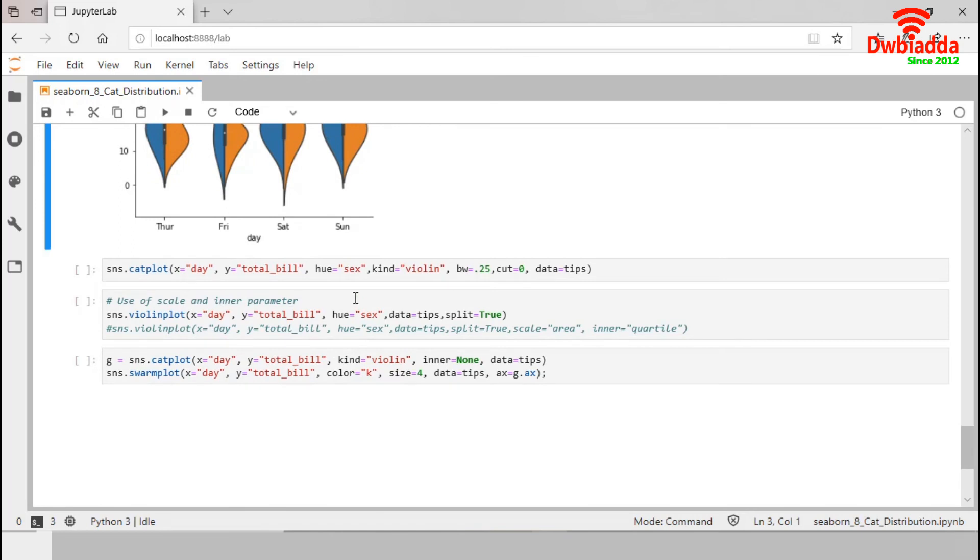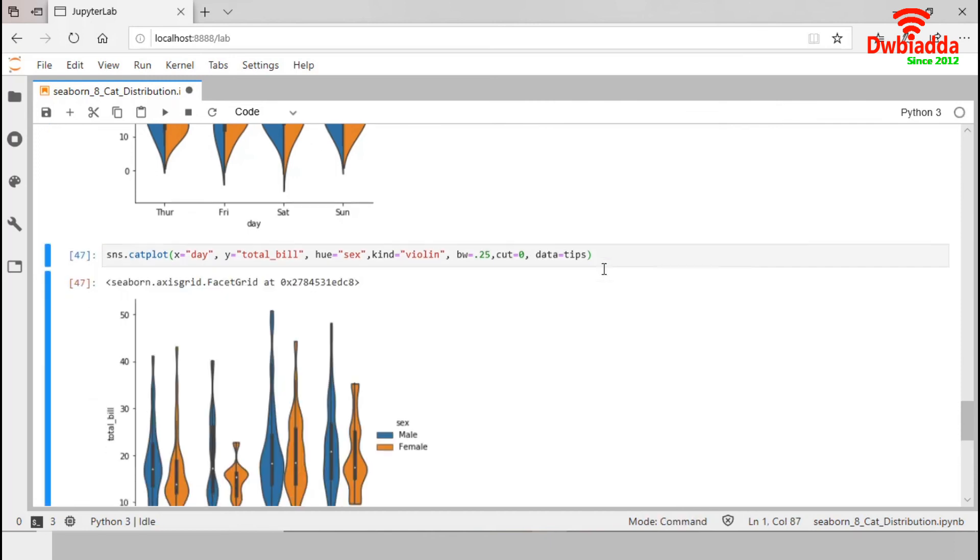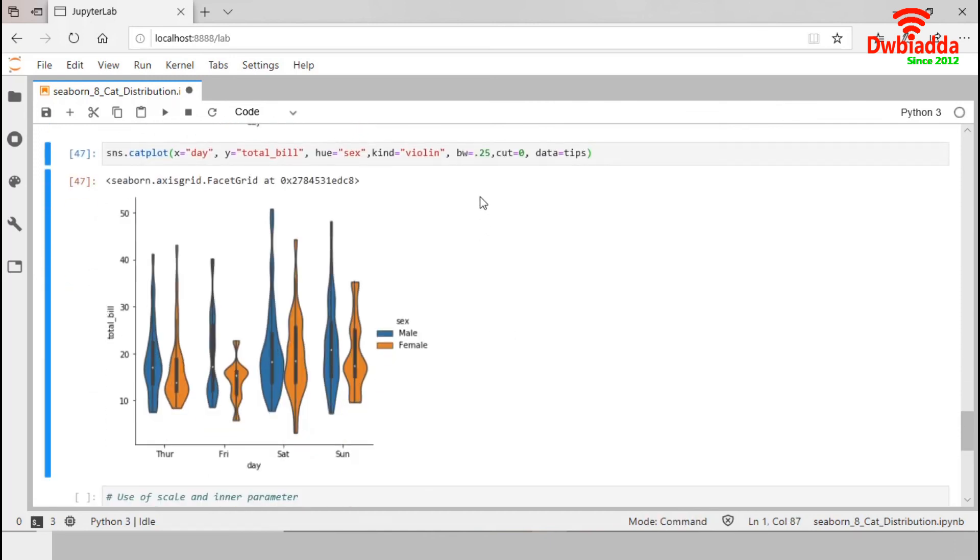As the violin plot uses a KDE, there are some other parameters that we may need to use like BW and Cut parameter. We can set a specific BW and Cut for our violin plot. As we set zero to cut, it limits the violin range within the range of the observed data.